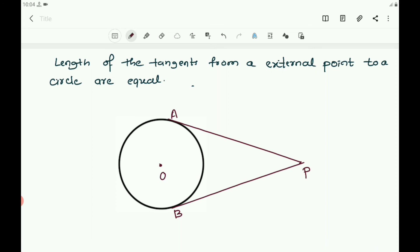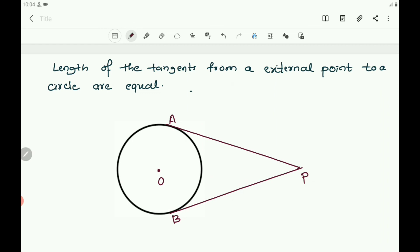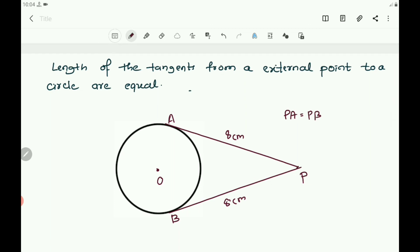Measuring the lengths PA and PB from the external point, we observe they are equal — both are 8 centimeters. Therefore, the lengths of the tangents drawn from an external point to a circle are equal: PA = PB. This is an important property of tangents drawn from an external point to a circle.